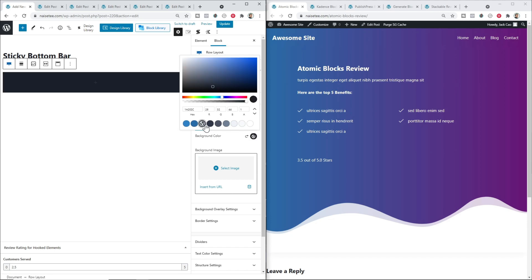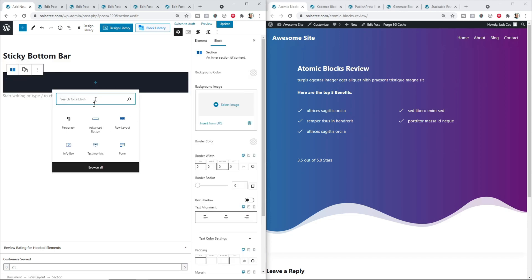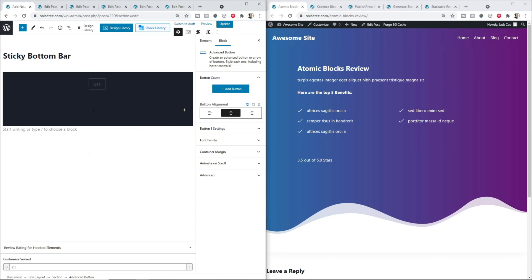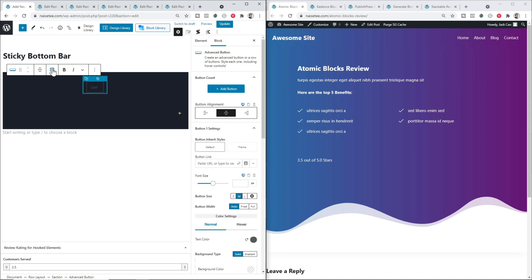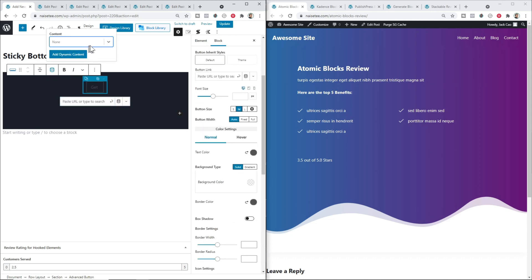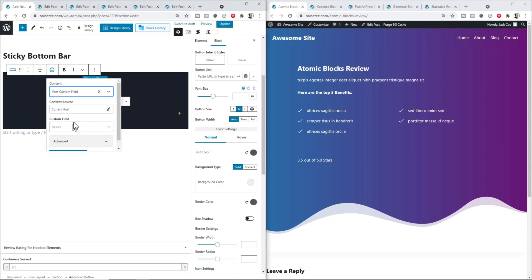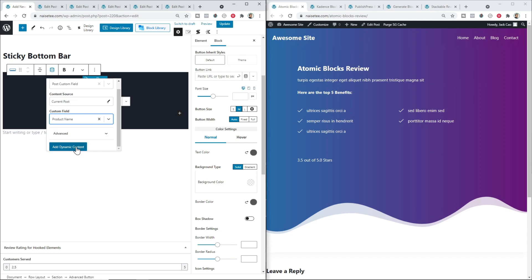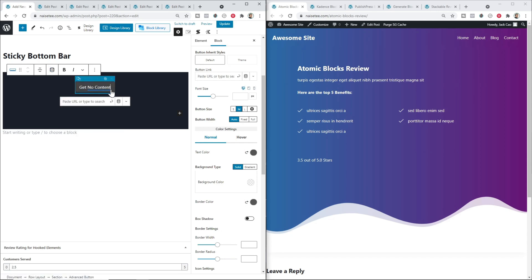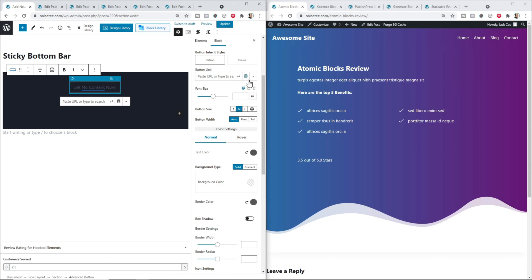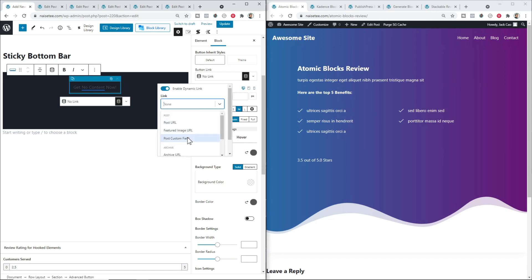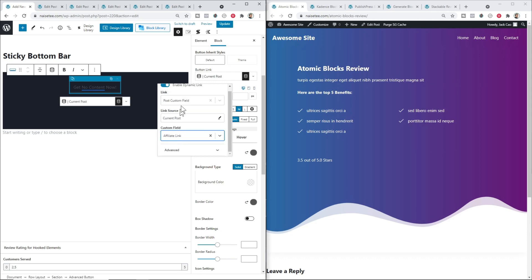Add a row layout, select one column, give the background a black color, and then add an Advanced Button. Give it the name 'Get' and then we want a product name. So let's add dynamic content — click two times for it to appear — select Post Custom Field, then select Product Name, and Add Dynamic Content. After the dynamic content it will say 'Now'. So technically what you'll see on each page is 'Get Atomic Blocks Now' on the Atomic Blocks article, or 'Get Cadence Blocks Now' on the Cadence article. Then add a dynamic link: enable it, go to Post Custom Field, select Affiliate Link, and we're done.